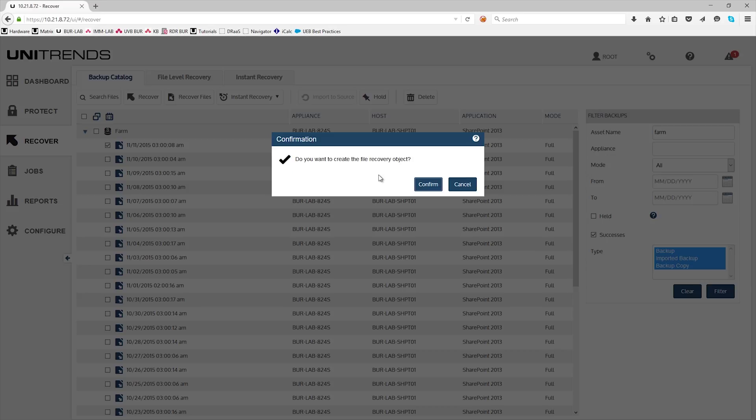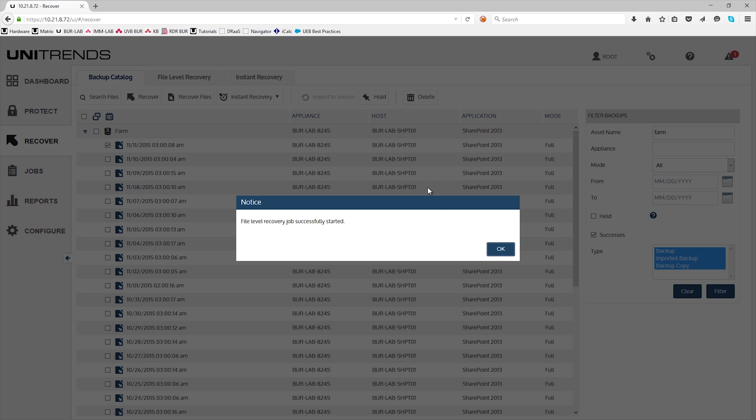This will ask you if you want to create a recovery object. Click confirm, and then click OK.